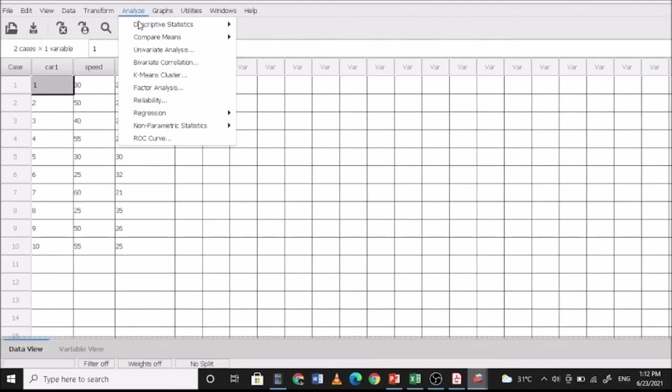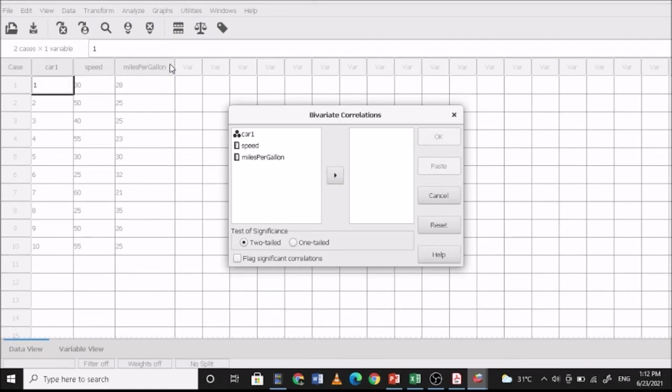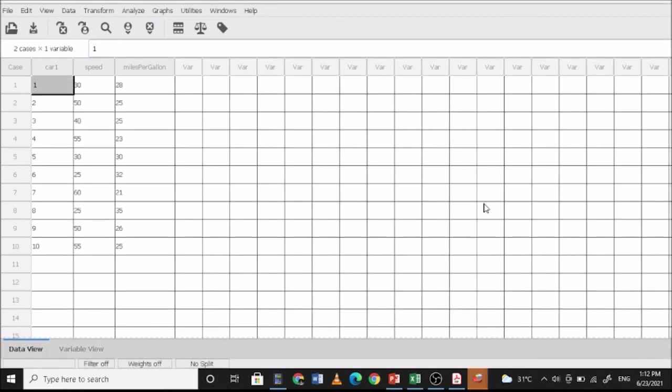So then analyze, bivariate correlation. And then speed and miles per gallon. So you can do either a two-tailed test or a one-tailed test. You can also check if there is a flag significant correlation. I can just ignore. Just click OK.